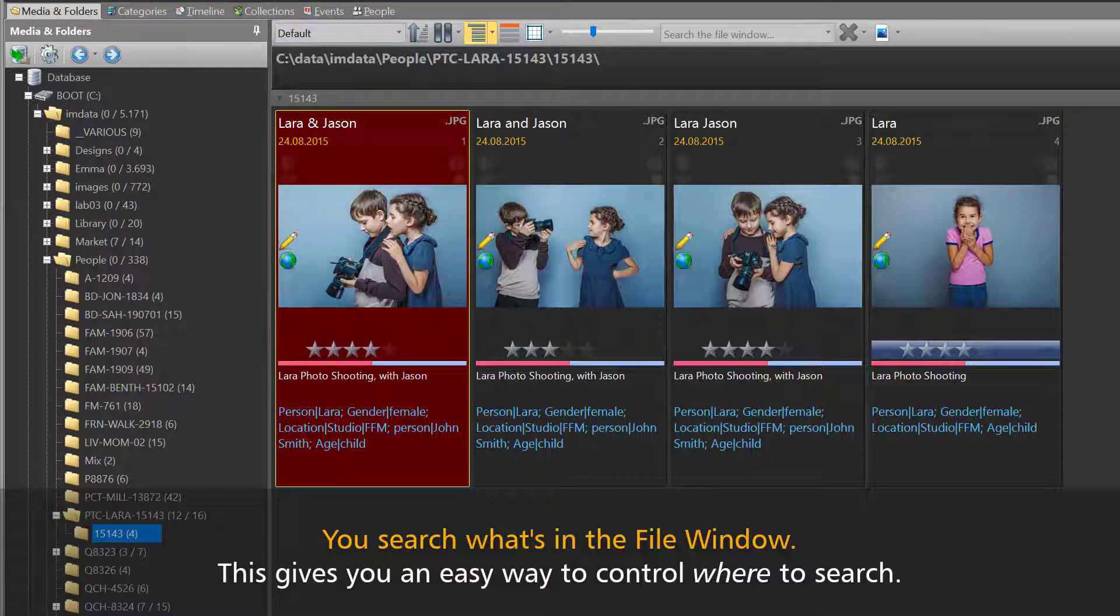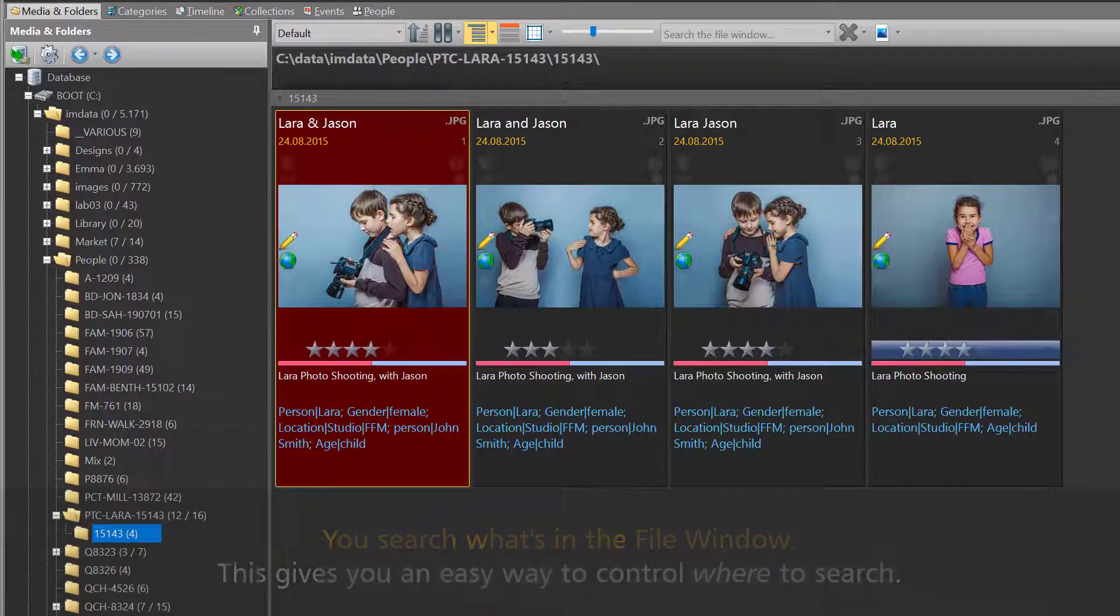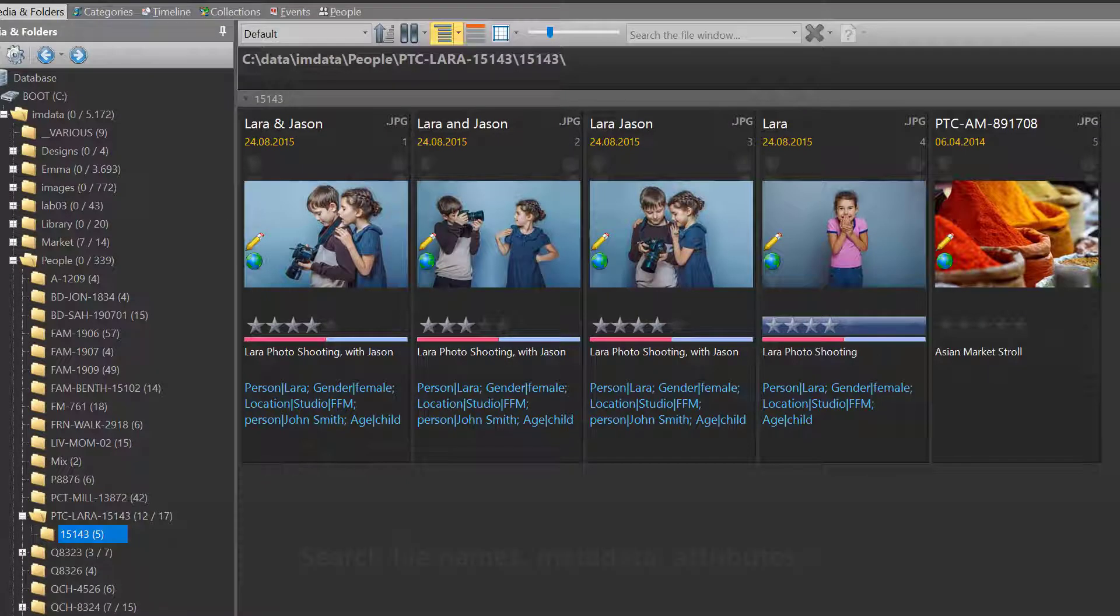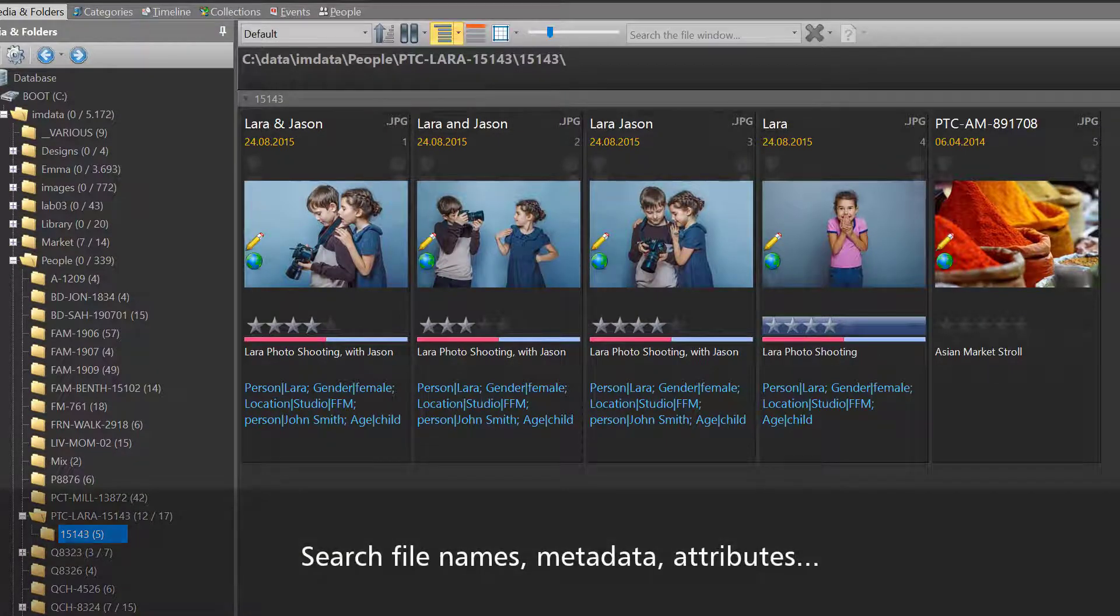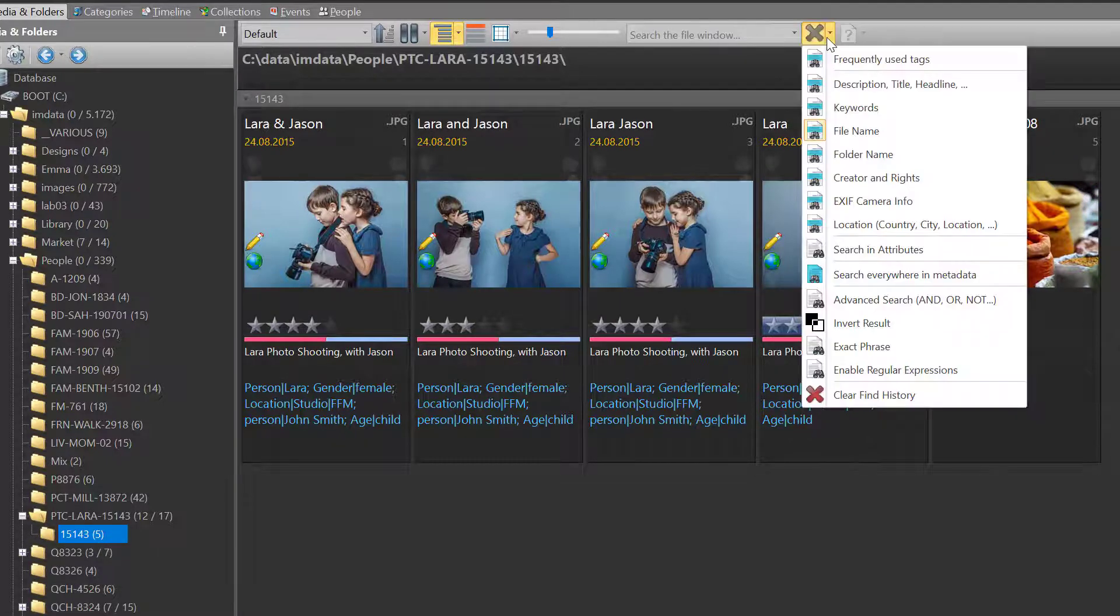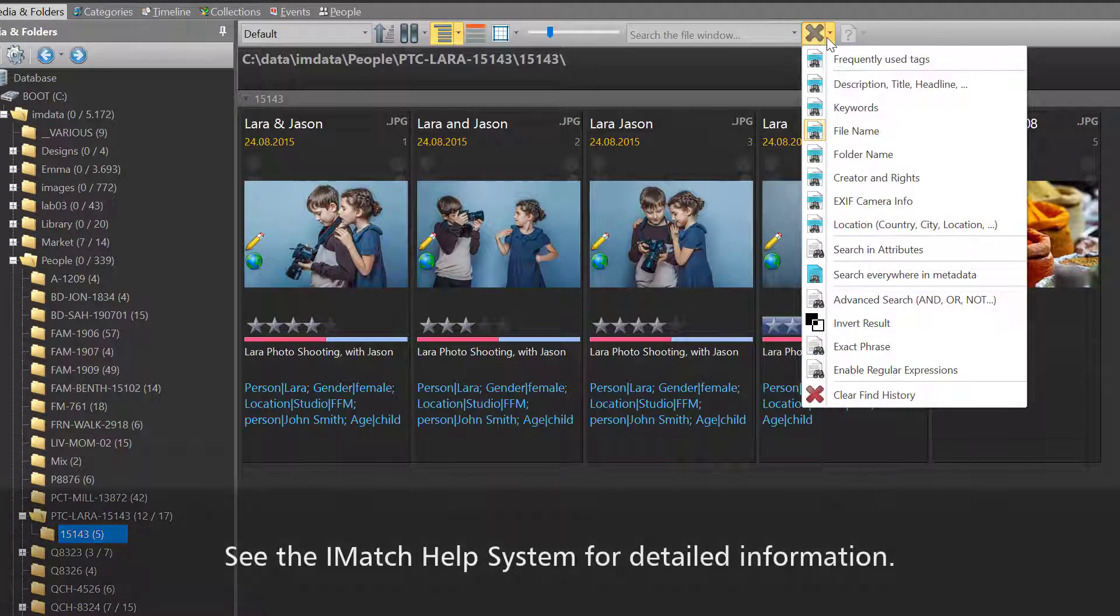First you bring the files you want to search into the file window, then you use the file window search bar to search these files. The search bar can search different things like file names, metadata, or attributes. You control where it searches via this drop-down menu on the right side of the search bar.